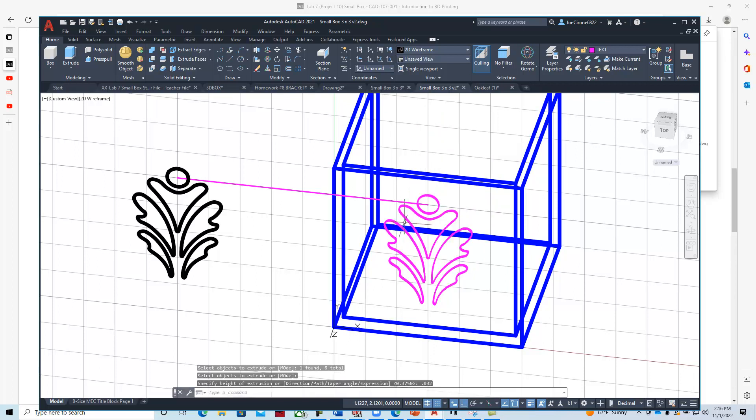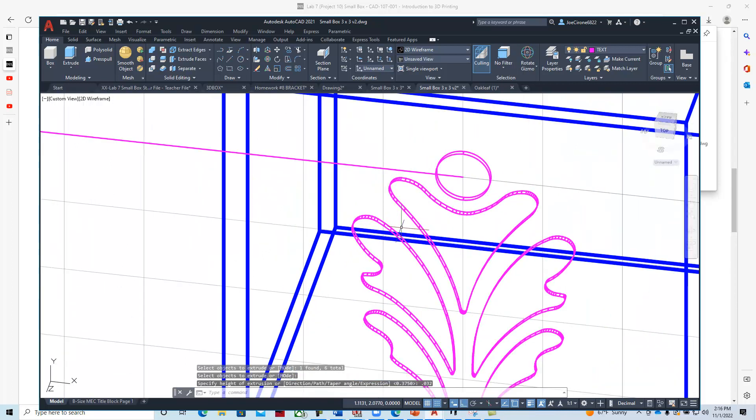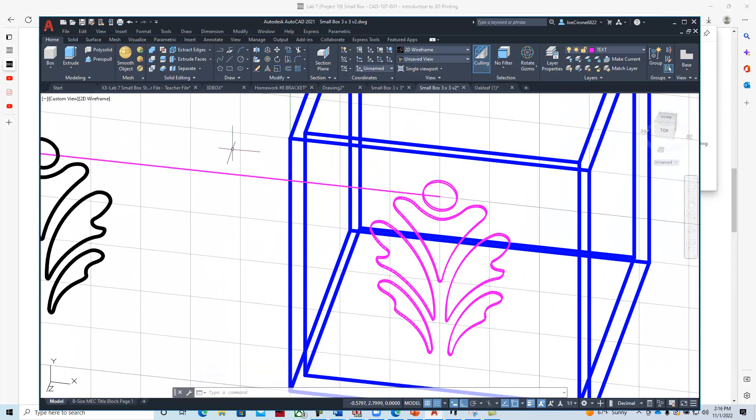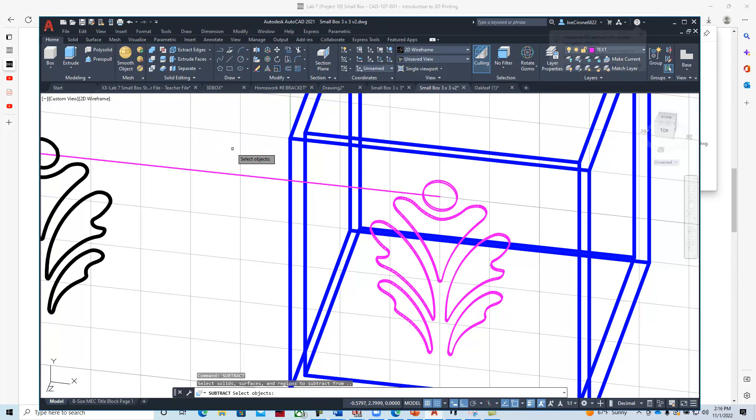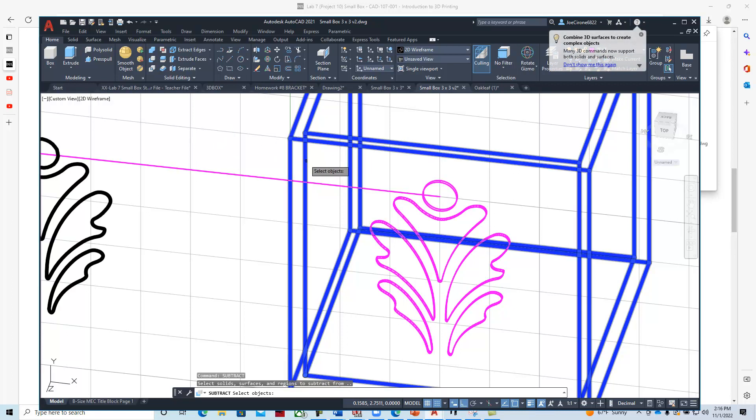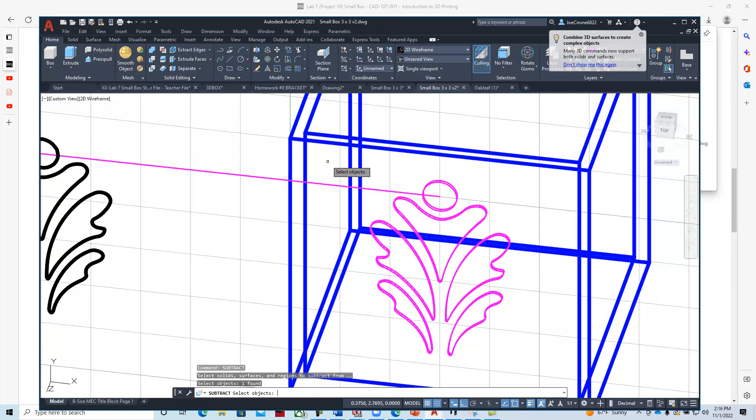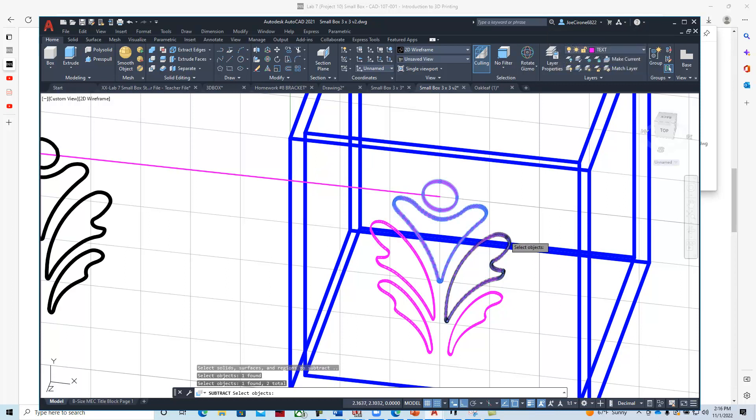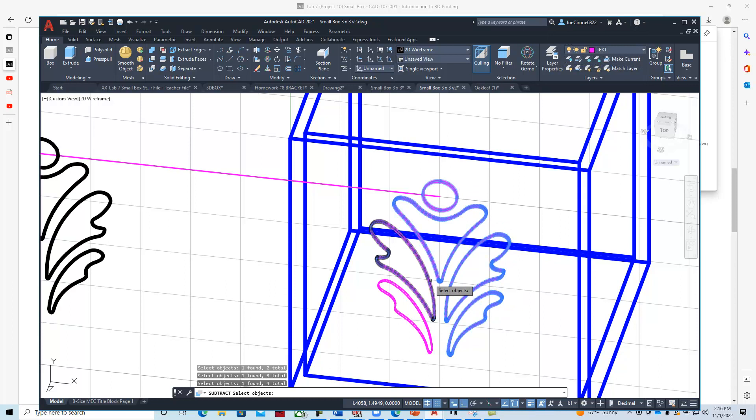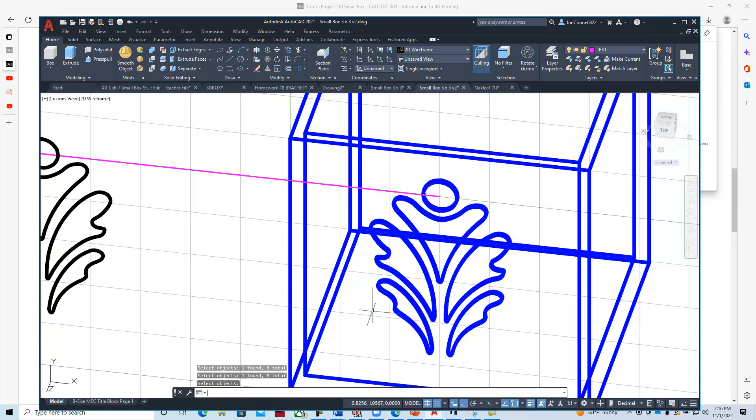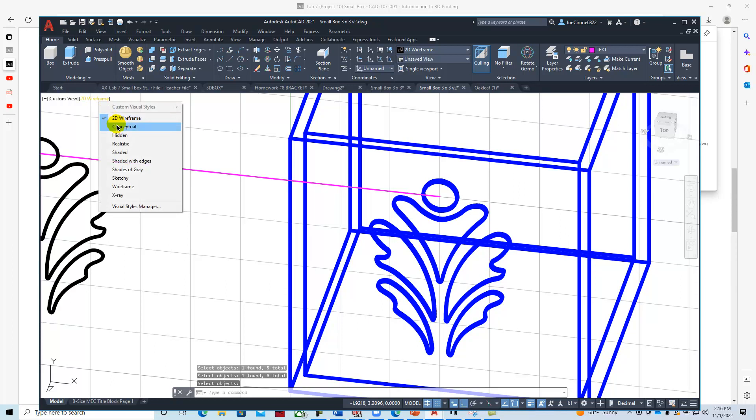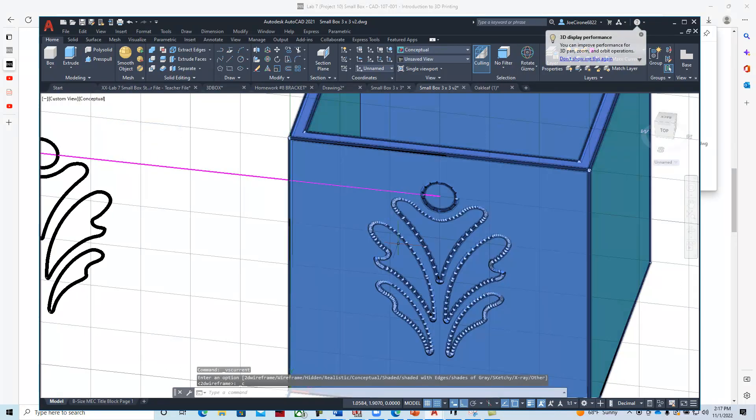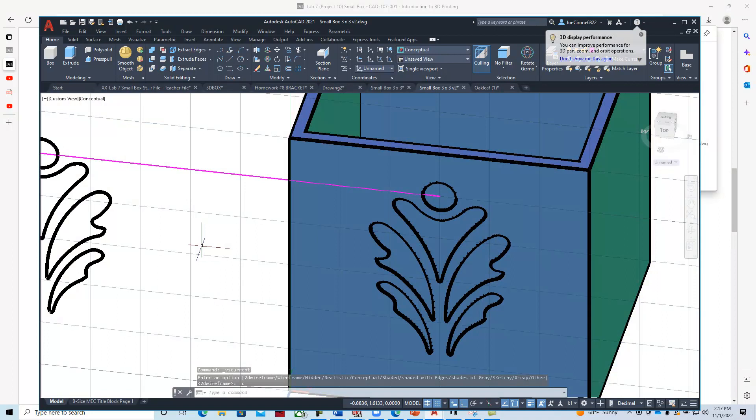Then I zoom in on it—you can see that it's there—and then I can subtract it. We'll say subtract, select the larger shape, hit enter, and then subtract the oak leaf geometry. If we look at it with conceptual, we can now see that that's now a negative image.